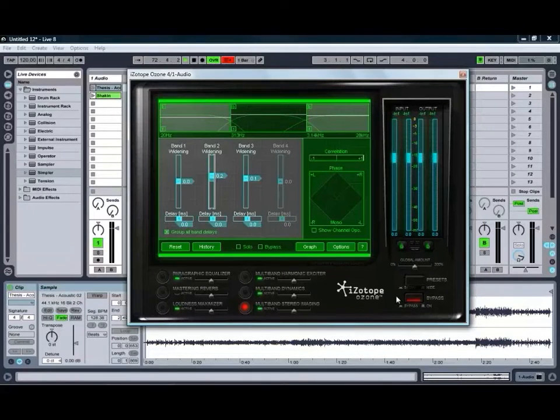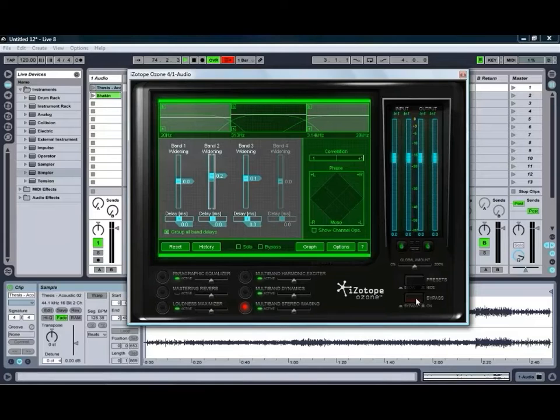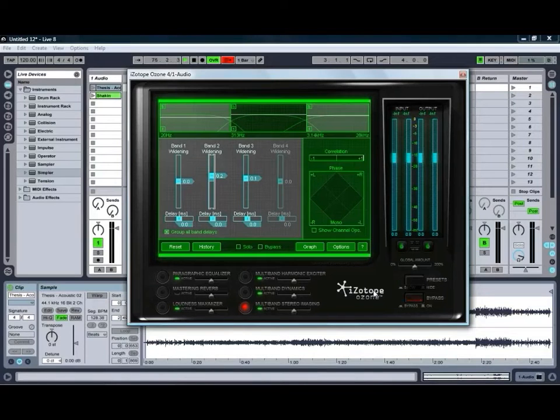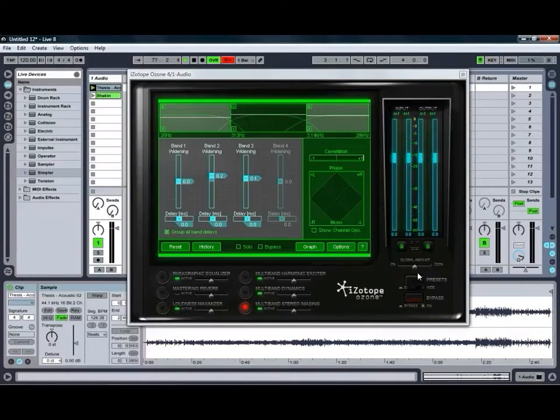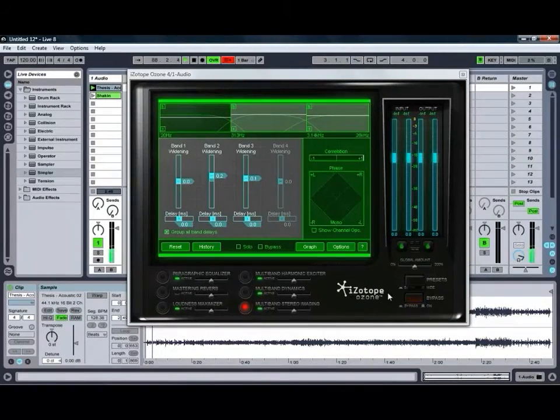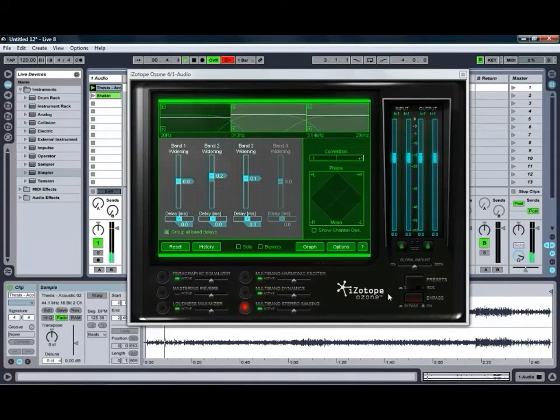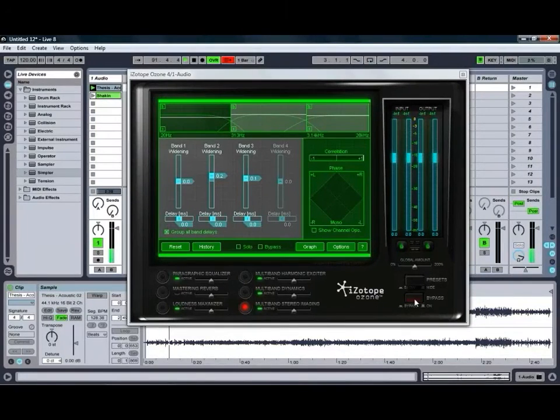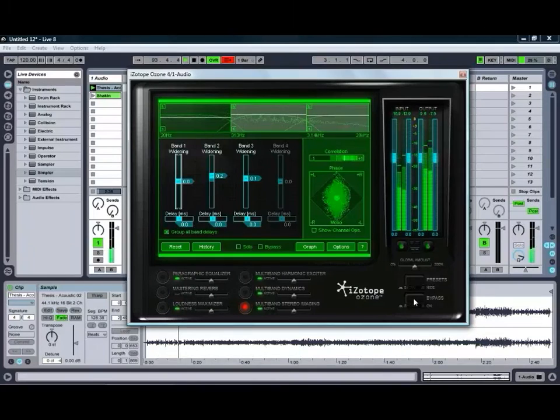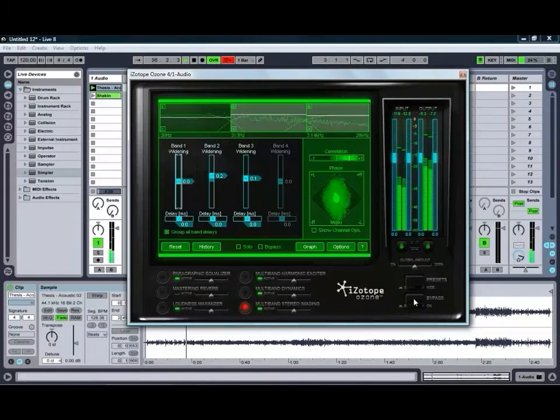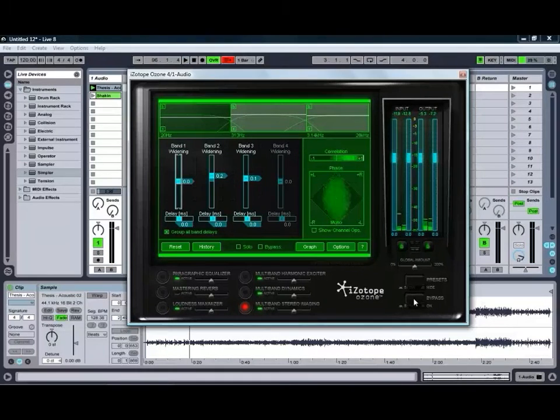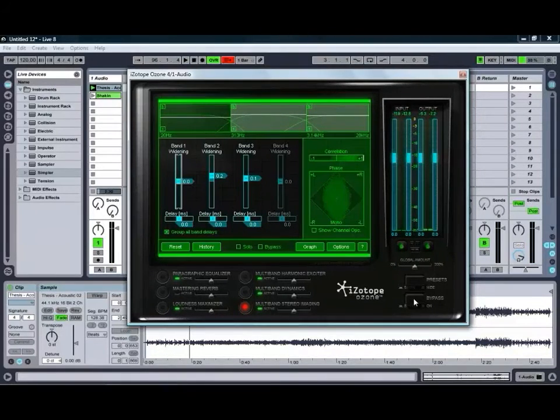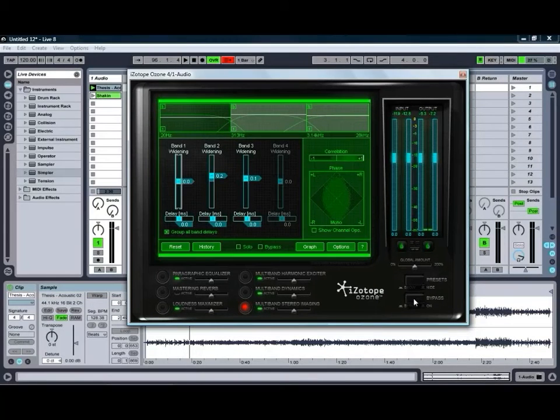And again, we'll just play that track bypassed, and then we'll un-bypass it so that you can hear the sort of difference that Ozone is having. So, that's without the processing, and then if we apply Ozone to it by turning the bypass off, you can see it's giving us a much louder, much deeper, more spacious and more alive sort of sound than we had previously.